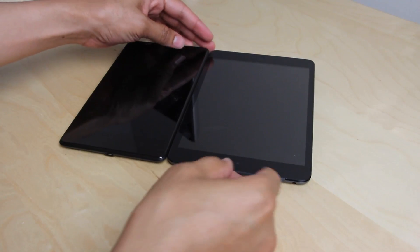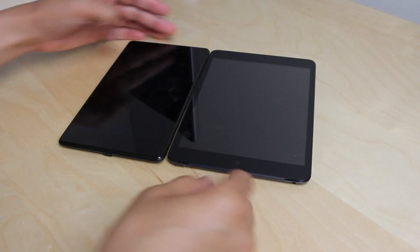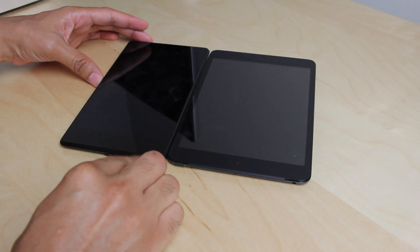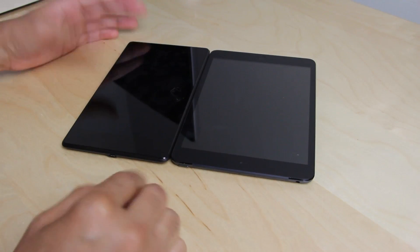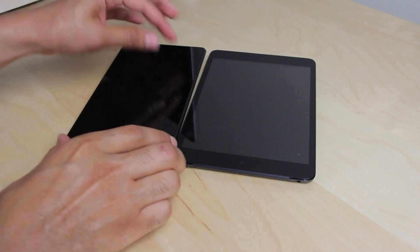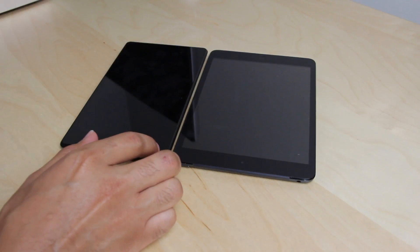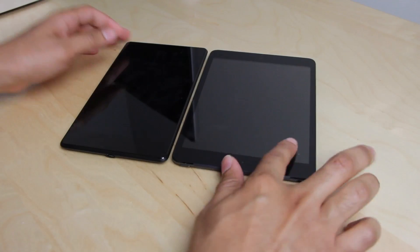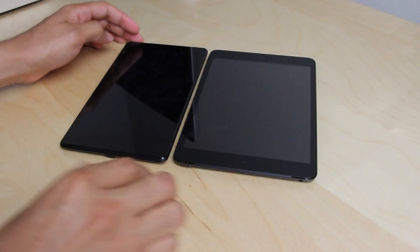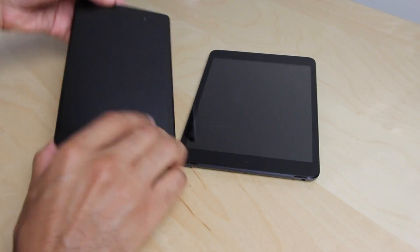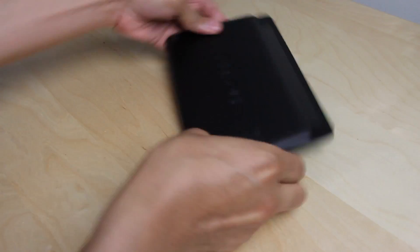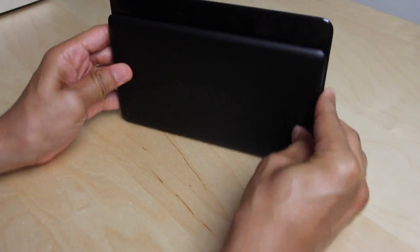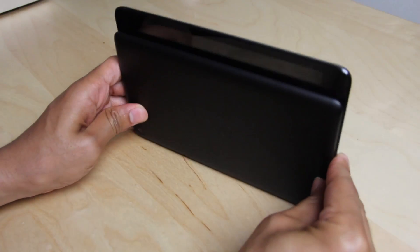Now, both devices, as you can see, are the exact same size as far as height is concerned. 7.9 inches tall for each device. Exactly. So as far as height is concerned, they're exactly the same.